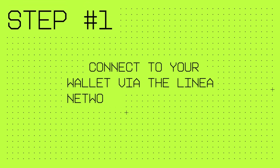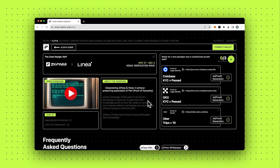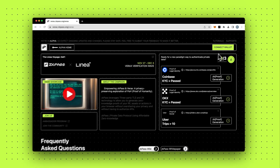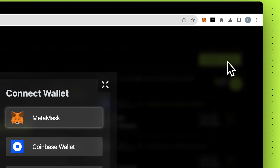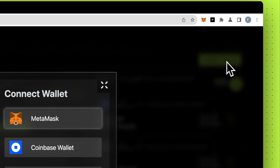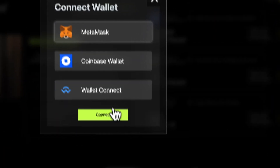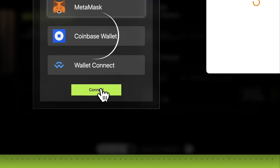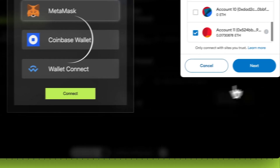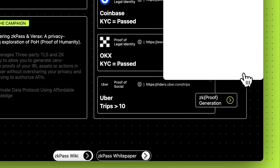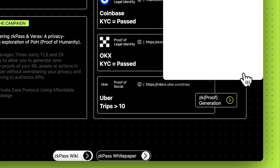Let's start with step one. Connect to your wallet via the Linea network. Make sure you have enough gas in your wallet before using it. Try out the zero-knowledge proof of humanity generated from web session data via the ZK Pass protocol, which can serve as your proof of everything.